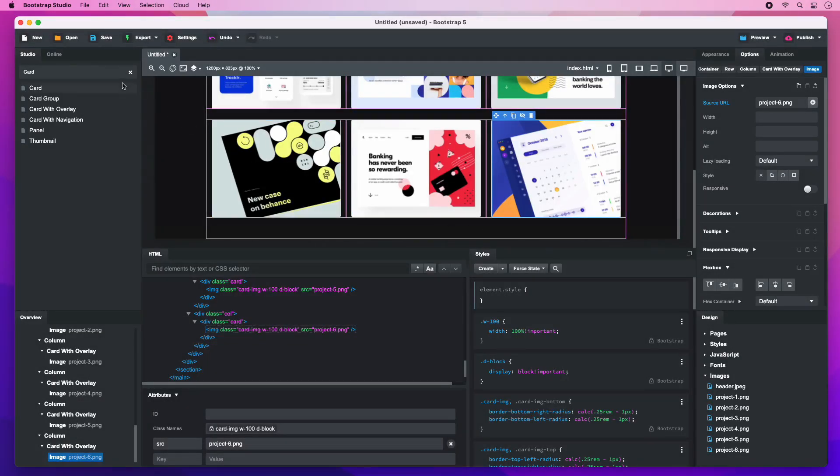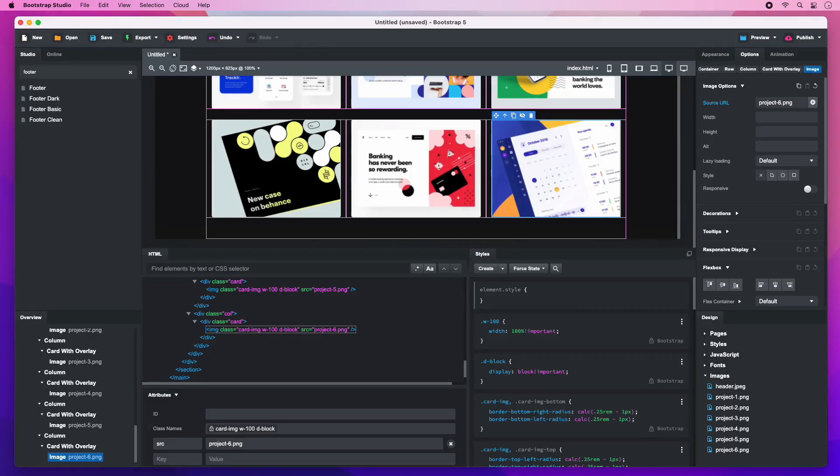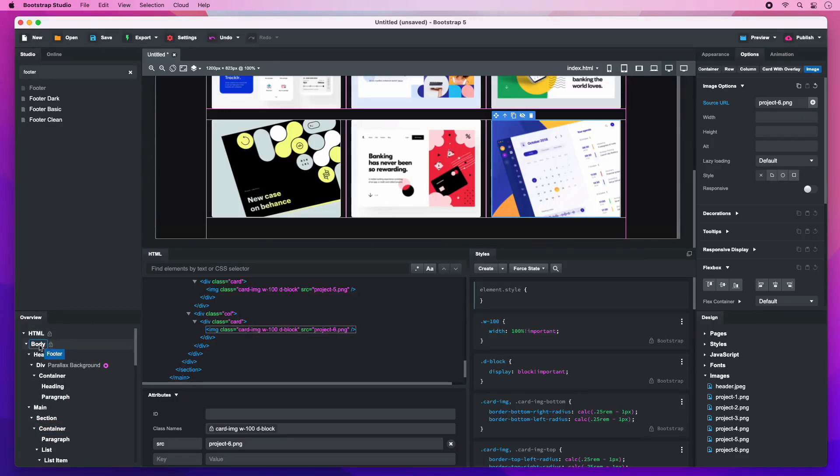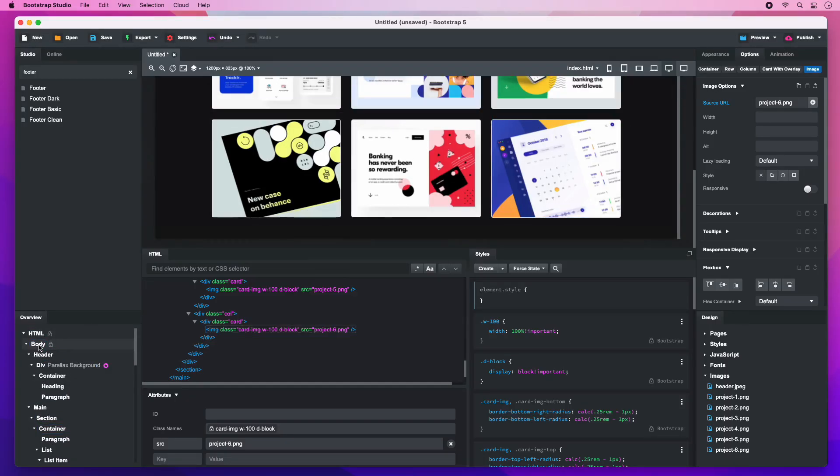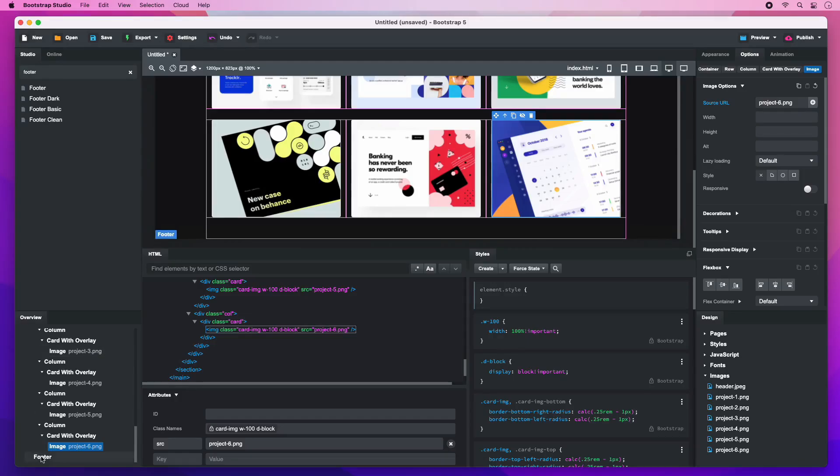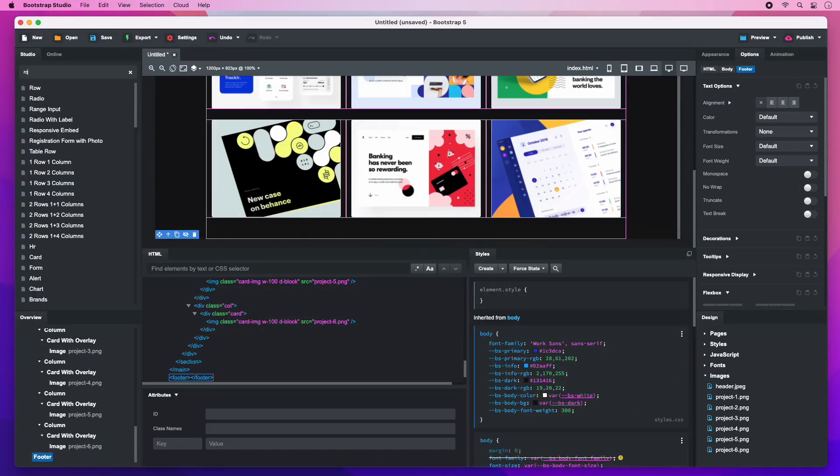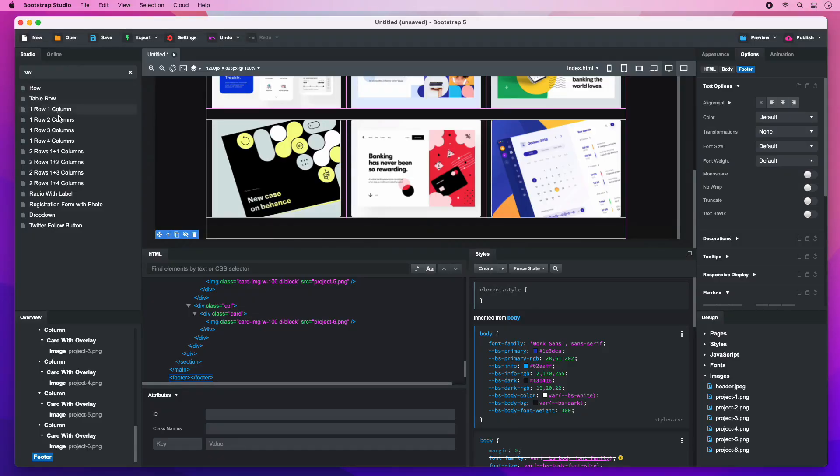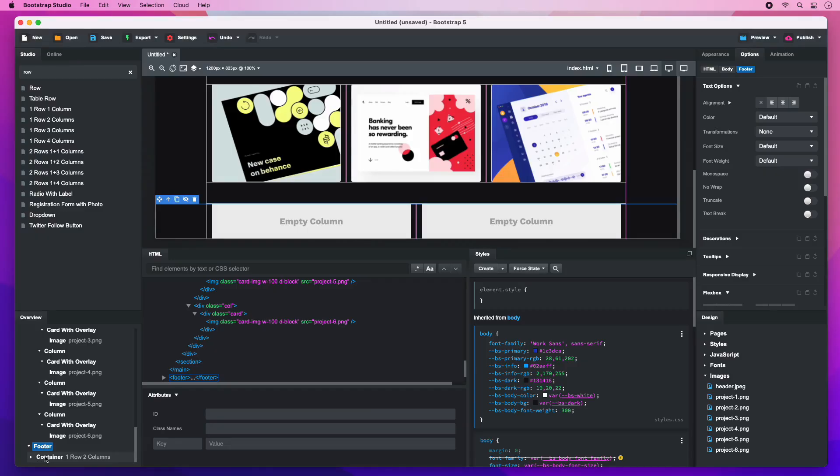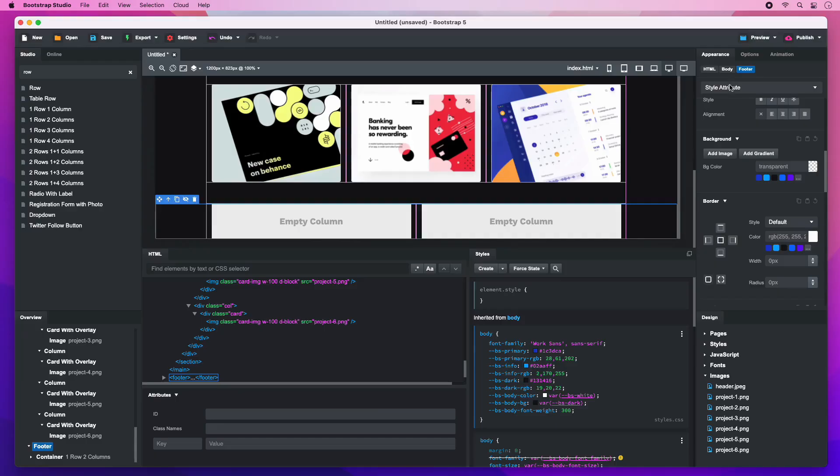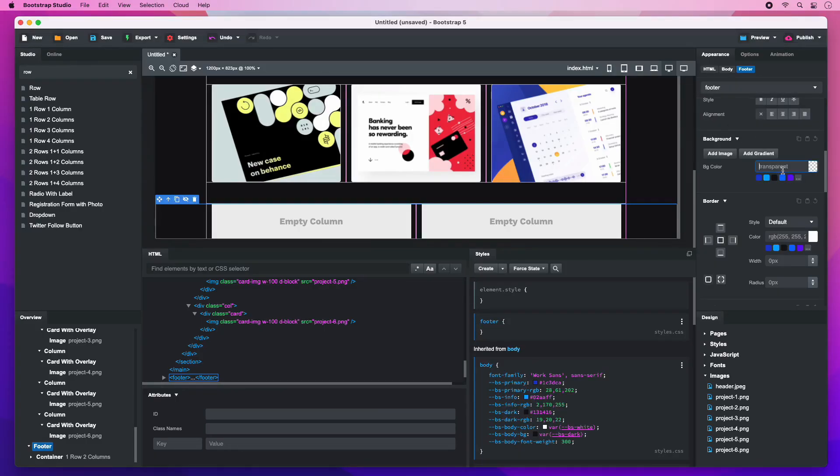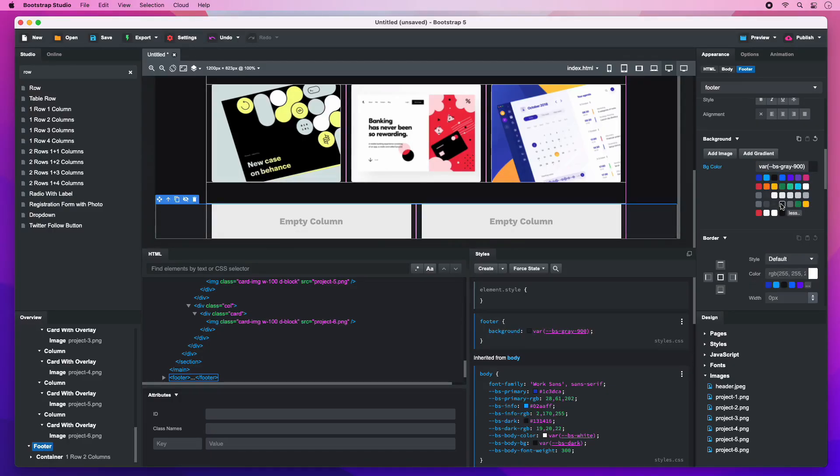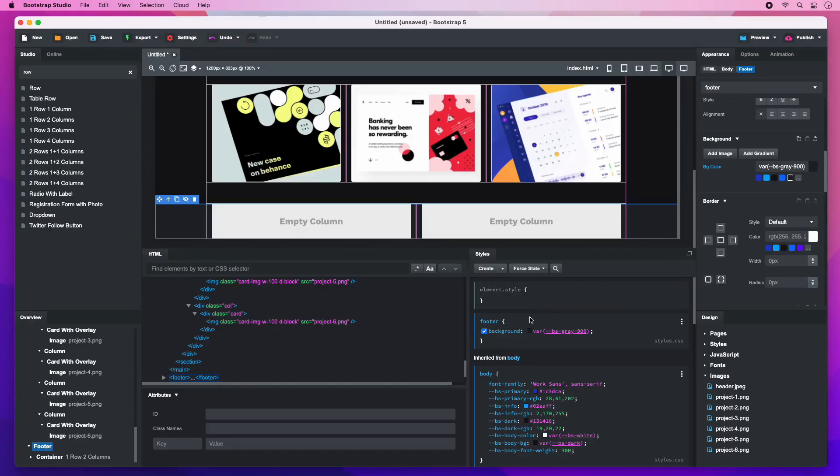The last section of the website is the footer. Drop a footer component in the body. And inside it, add a row with 2 columns. The footer itself will need a custom background color. Expand and select it here. Add some vertical padding.